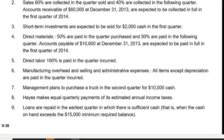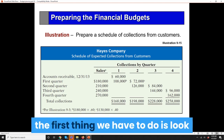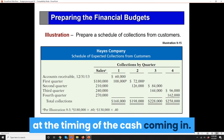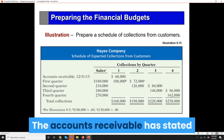We make equal quarterly payments of income taxes, and loans borrowed from the bank are repaid in the earliest quarter when there's sufficient cash — that is, more than $15,000. Therefore, the first thing we have to do is look at the timing of the cash coming in — the accounts receivable.